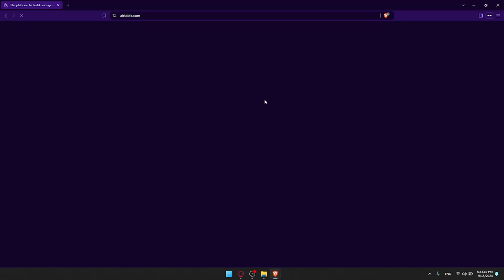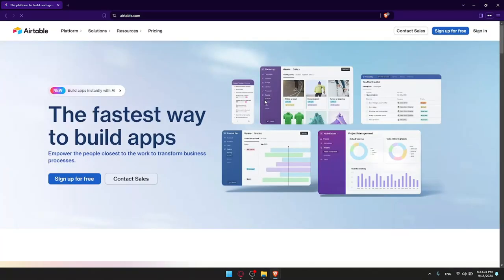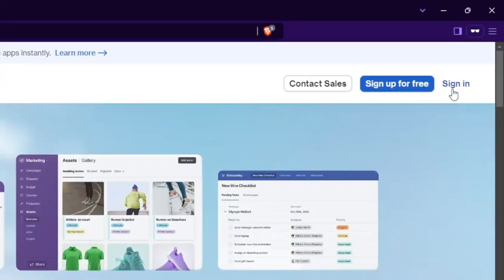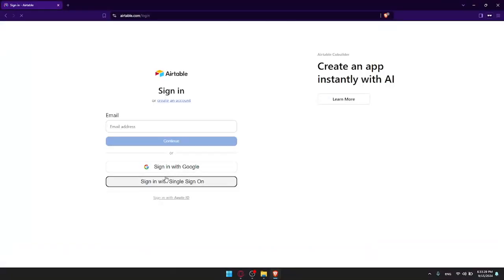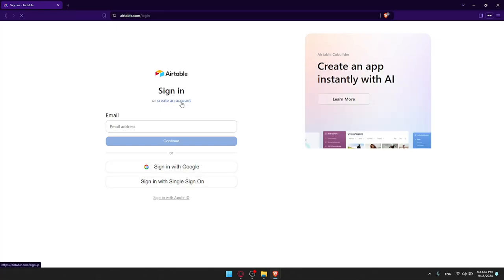If it's your first time, you'll find yourself on the home page or main screen. You can click on Sign In at the top right corner to sign into your account. If you don't have an account, click on Sign Up for Free. You can also use a Google account or Apple ID if you don't want to go through all the steps of creating an account.